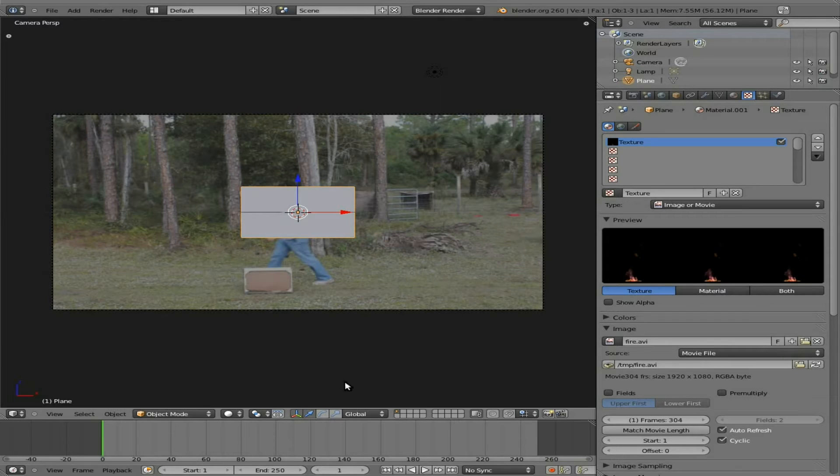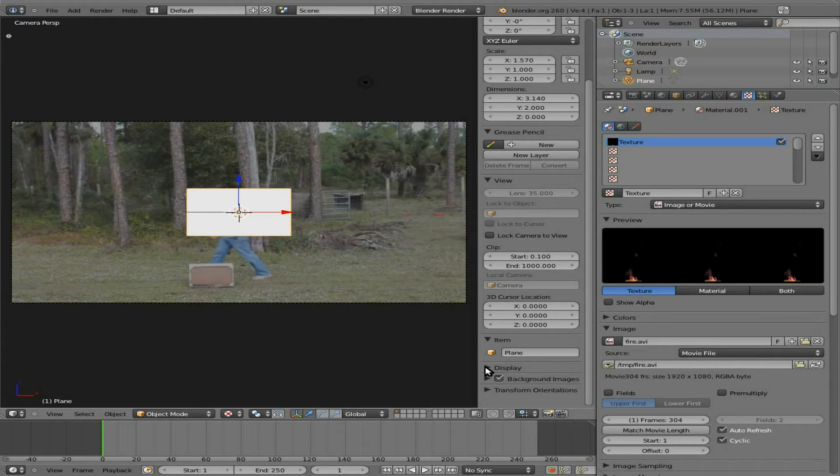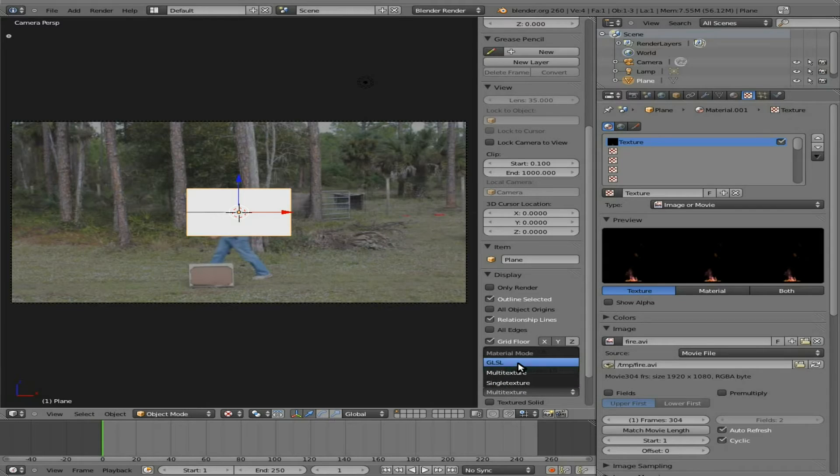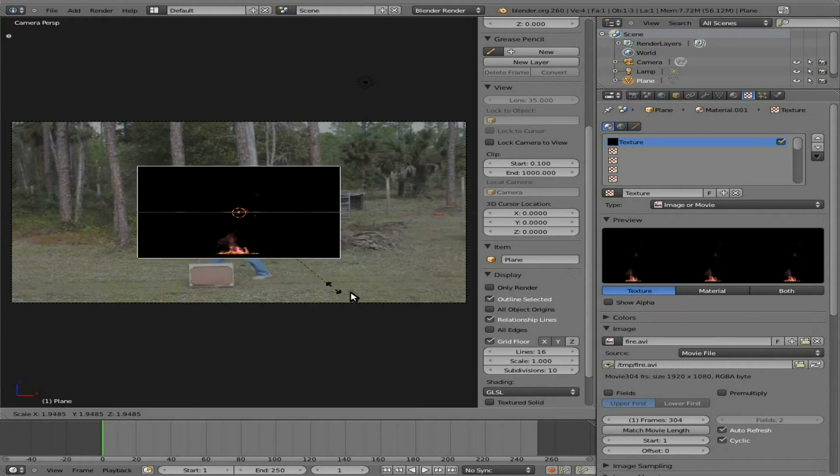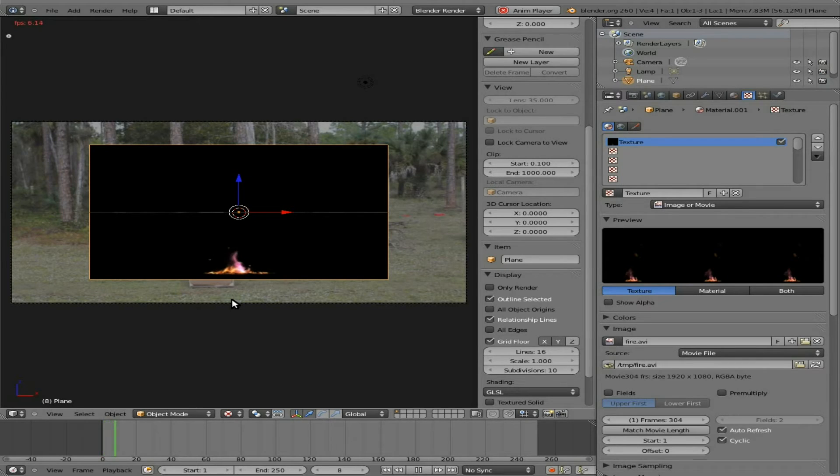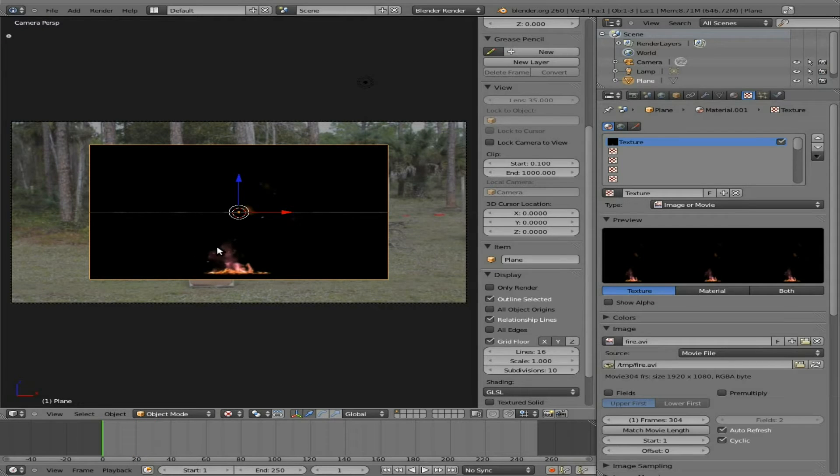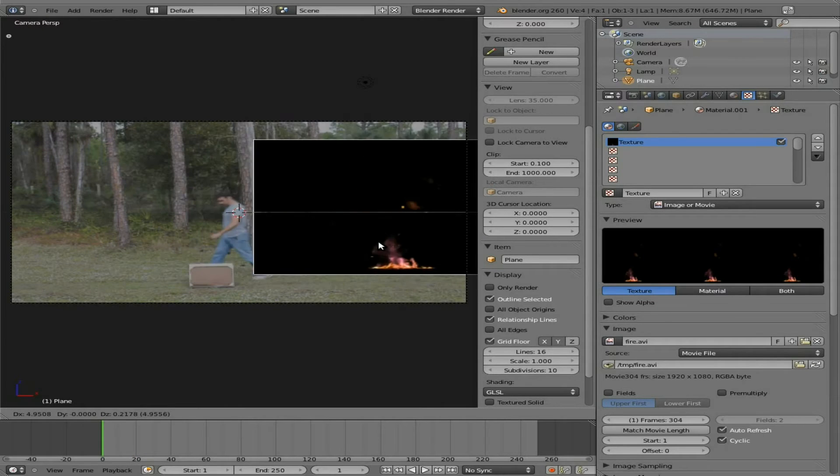If we go to textured mode here, you can see we got a white plane there. Let's hit N to bring back up this tab, go to display, and set this to GLSL. There now we can see the fire in that plane, and if we hit alt A, you can see animation's a little slow, but it's playing both videos. At this point I can grab this and move it wherever I want, I can put it right there.